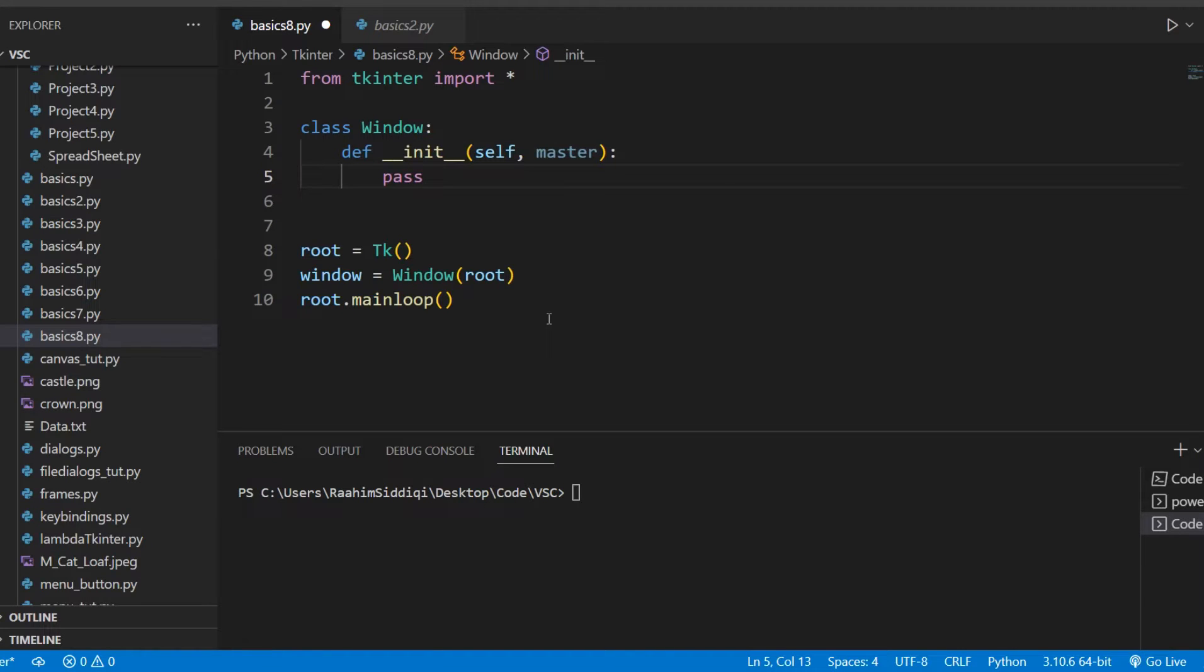In this tutorial, we'll discuss how to pack two frames side-by-side in Tkinter. This seems like a pretty simple task, it's just putting two frames side-by-side, but it's actually a bit trickier than it looks. Which is why I'm sure you're watching this video, because you couldn't figure it out.